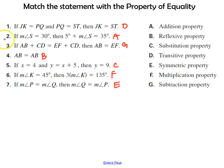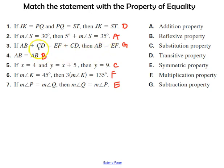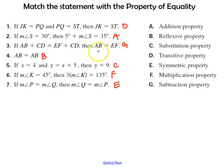For number two, hopefully you got the addition property. We have the measure of angle S is equal to 30 degrees, and then if you add 5 degrees to both sides of the equation, it's still true. For number three, hopefully you got the subtraction property. The way this has changed in the conclusion is that the length of segment CD is missing from both sides, which means you subtract the length of segment CD from both sides.